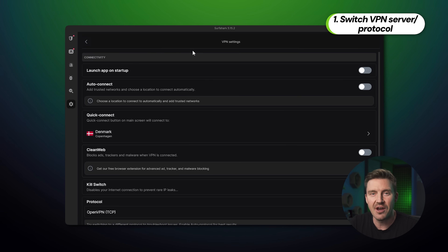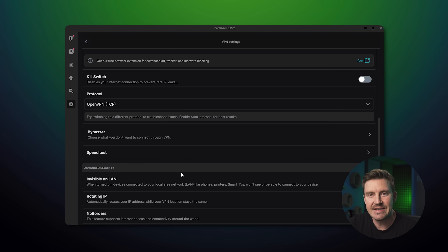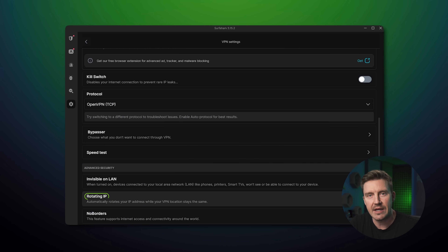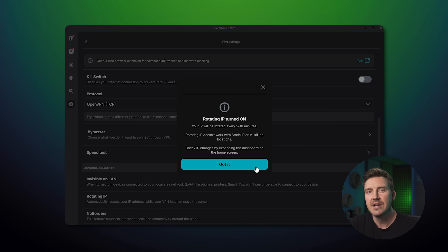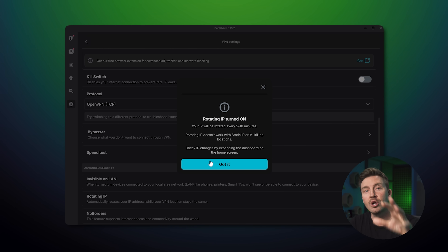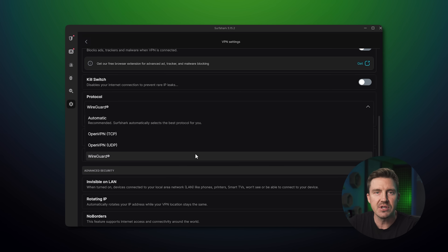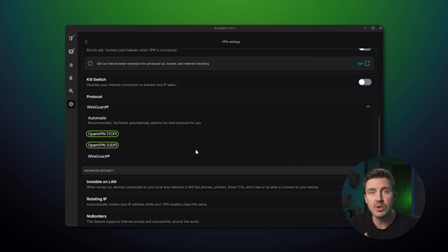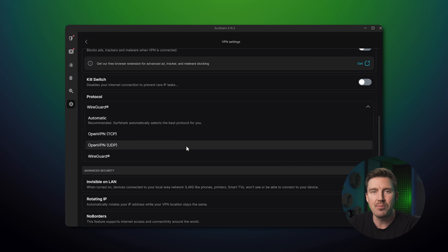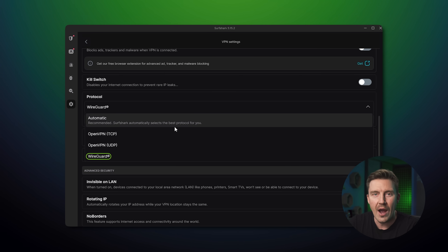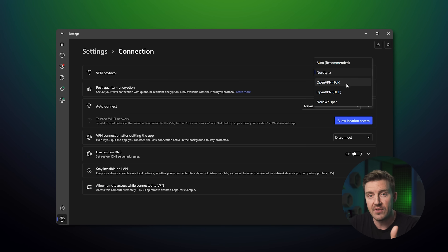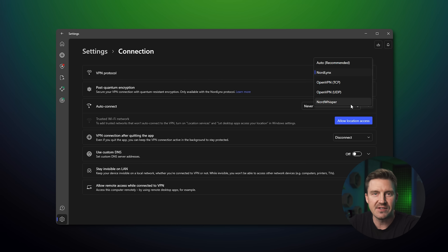Especially in the case of Surfshark VPN, its Nexus technology is created for IP rotating, so it's easier to make VPN undetectable. Alternatively, you can try using a different VPN protocol. The classic option in most scenarios is the OpenVPN protocol, which most providers use by default, but being classic makes it more predictable. These days, WireGuard and its variations, such as NordVPN's NordLynx, are a better option to use against VPN blocking, as they are even harder to detect.